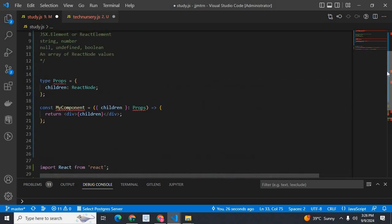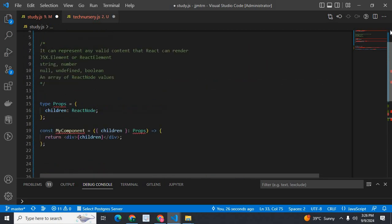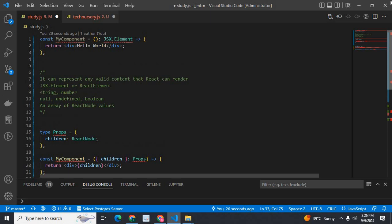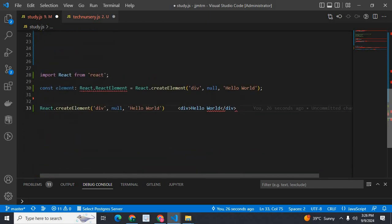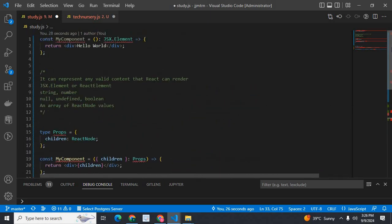I hope you got a basic idea. Further reading of React documentation will give you a good understanding. I hope this video is helpful for you.